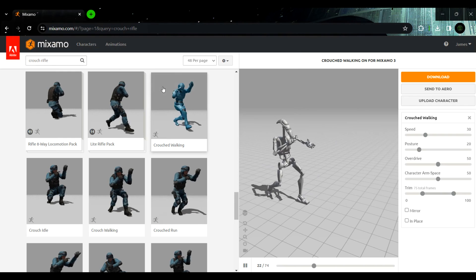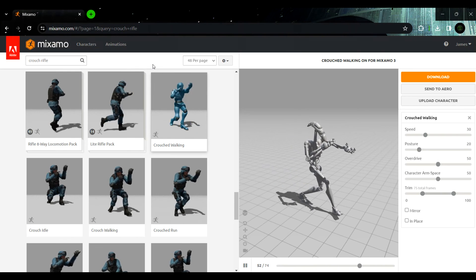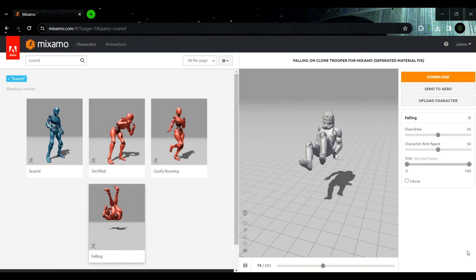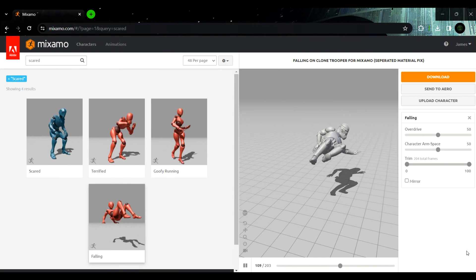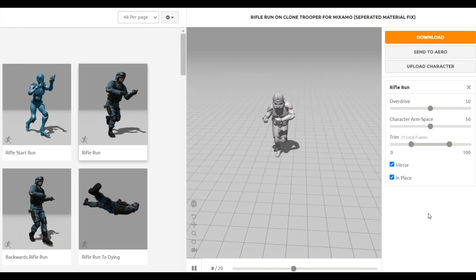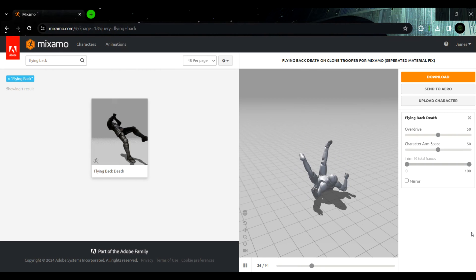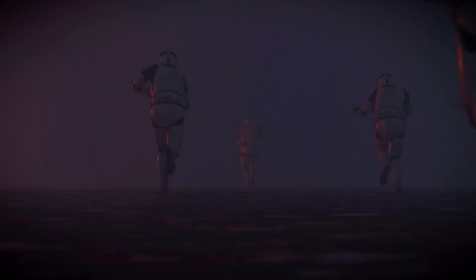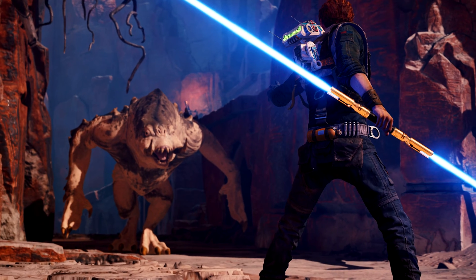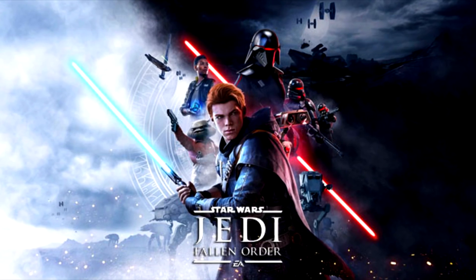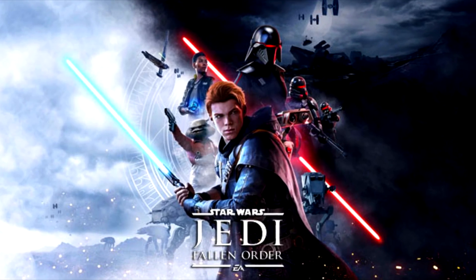For the first shot, I got this animation for the droid and this one for the clone. For the second shot, I grabbed some running animations and a falling back one. The creature that slaps the clone is called a Nidak, and it's from Jedi Fallen Order on Dathomir.